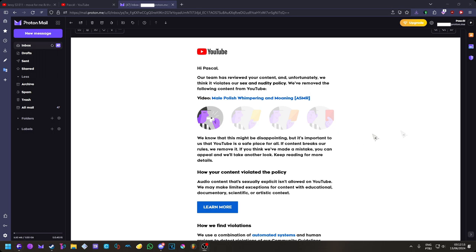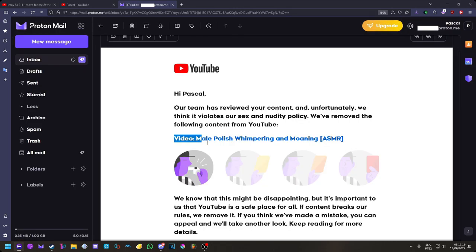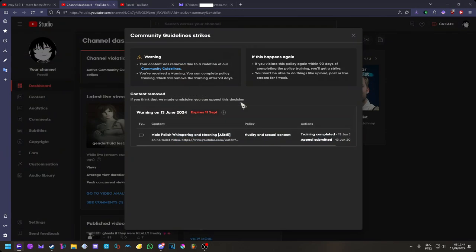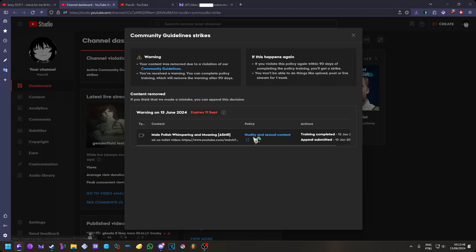they warning strike my video named mail, polish, ring, ring, and moaning, ASMR. So, it was actually for nudity and sexual content, which was not actually present in the video, at all.